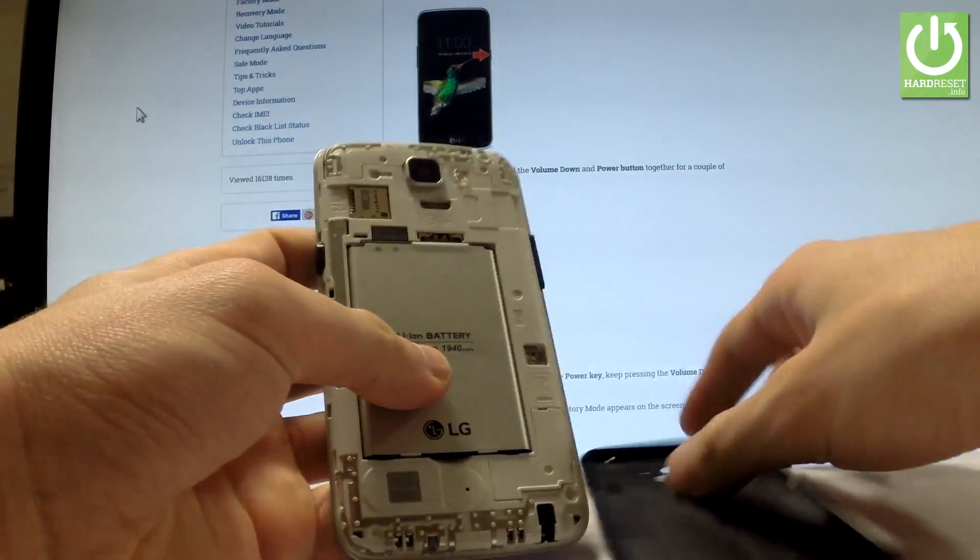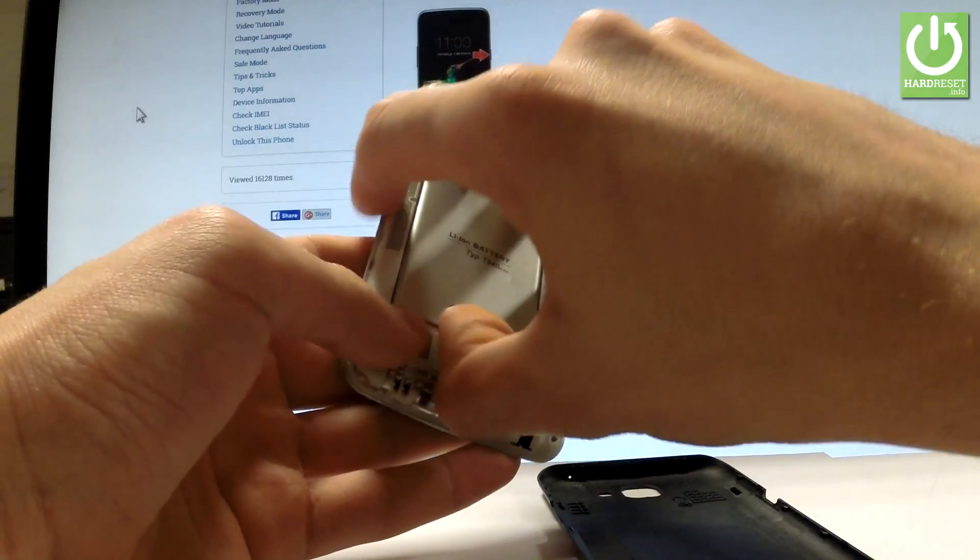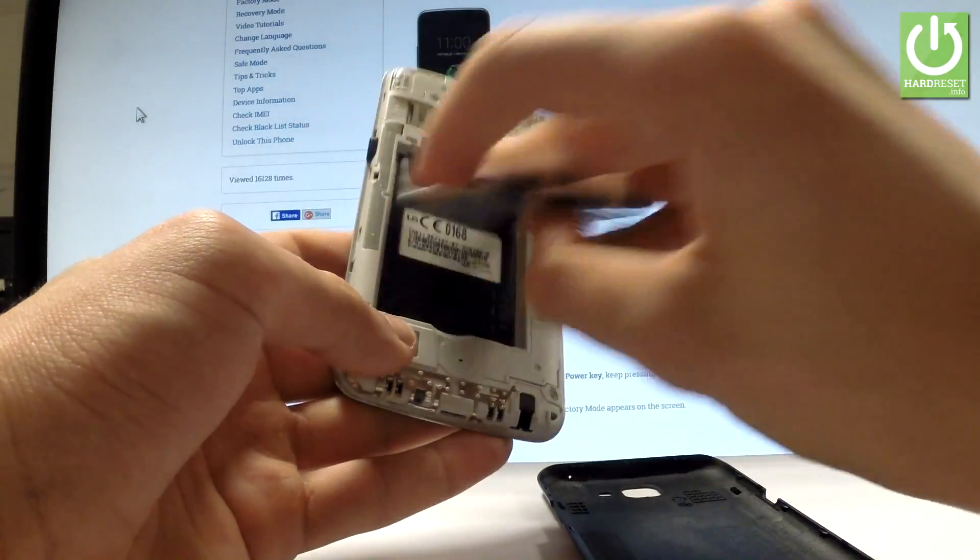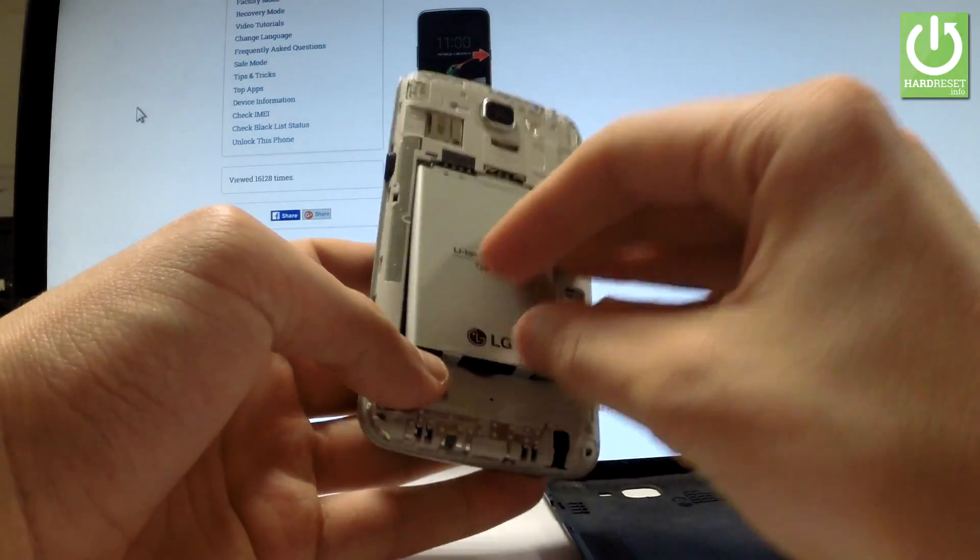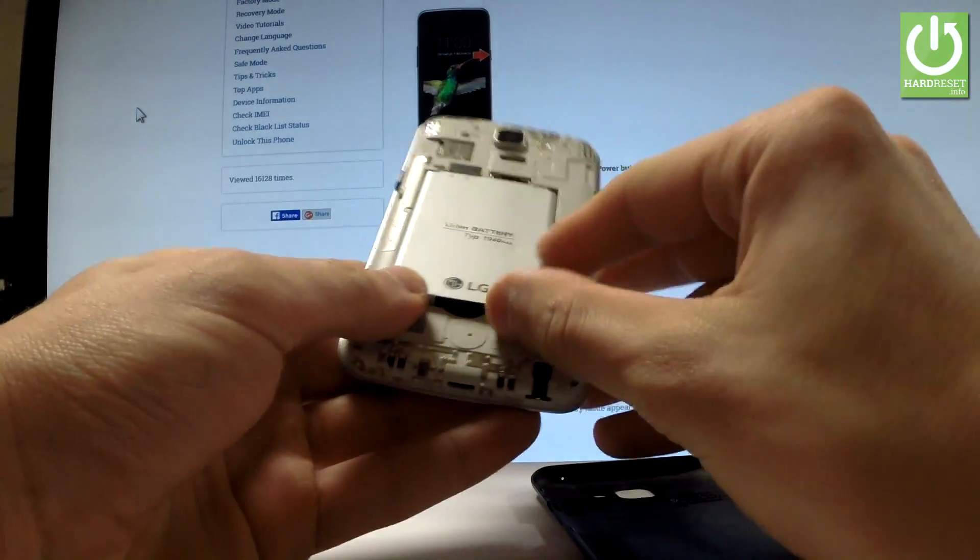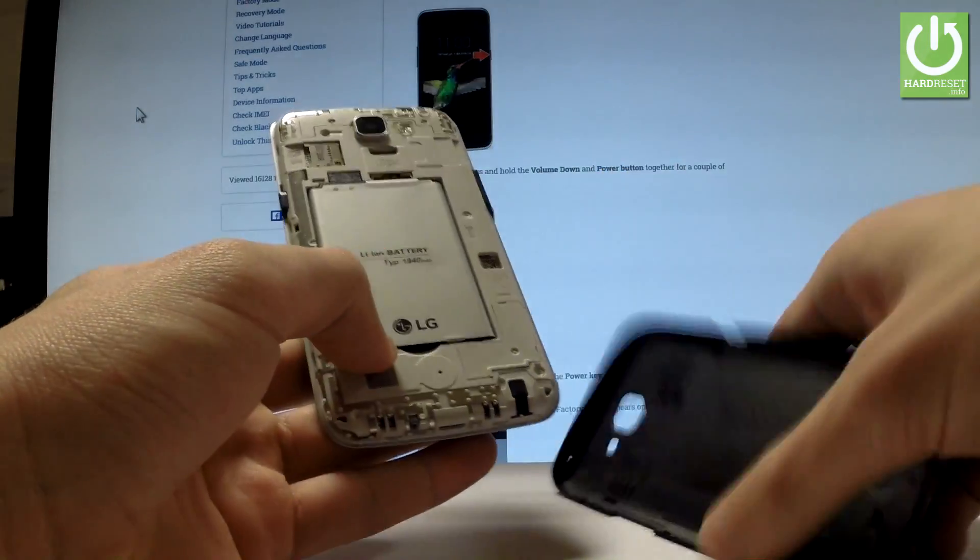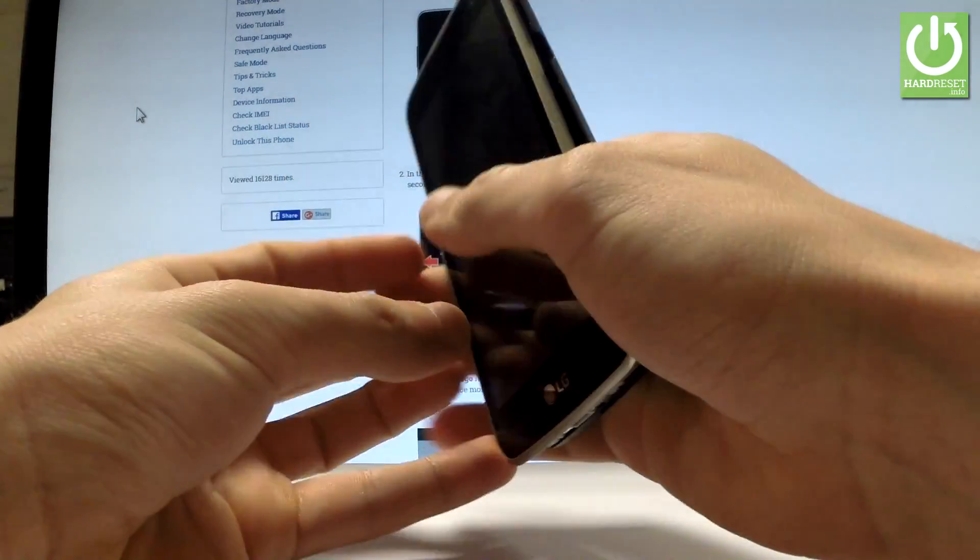Let's remove your battery for about two seconds just to reset your device, and then put it back in exactly the same way. Let's close the back cover protection.